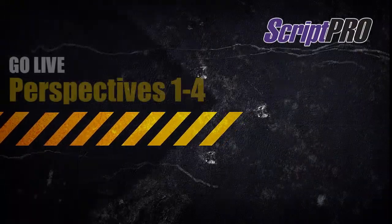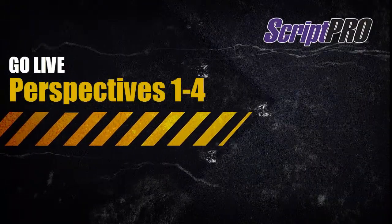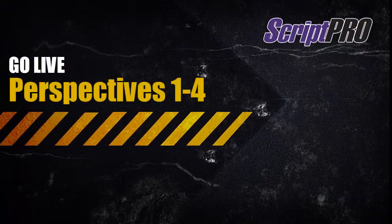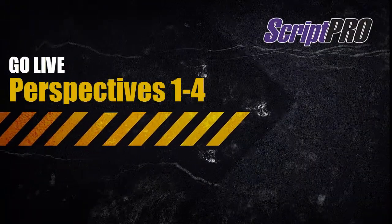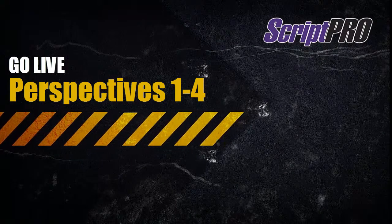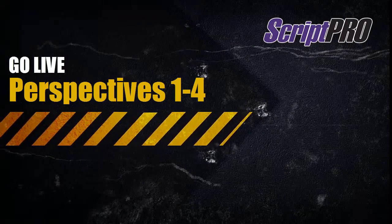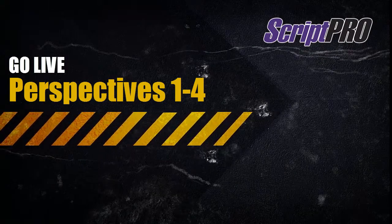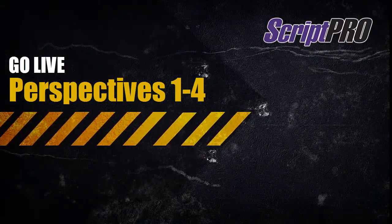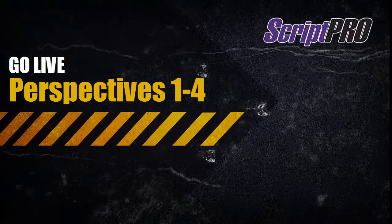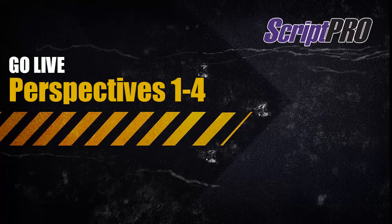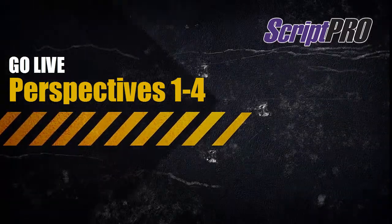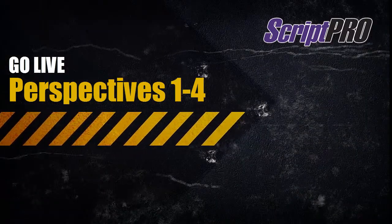This tutorial is to walk you through ScriptPro GoLive Perspectives 1 through 4. ScriptPro allows for event scripts to be executed live, allowing for real-time changes and timestamping.